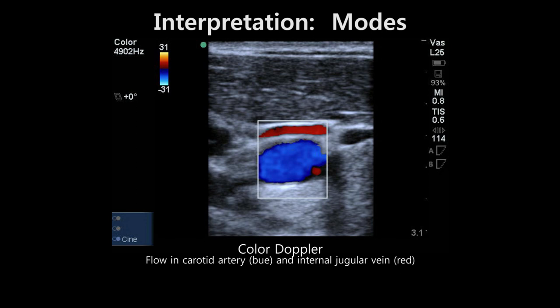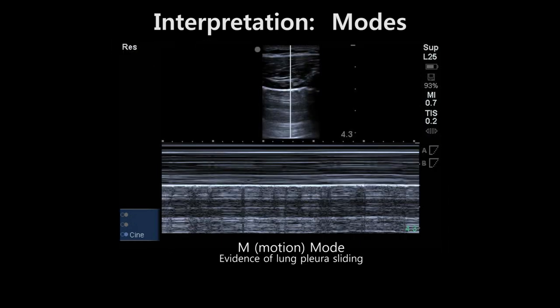Color Doppler depicts velocity and direction of flow on a color map of a 2D image. Blue indicates flow directed into the screen; red indicates flow directed out of the screen. Remember that these colors do not correspond with arterial or venous flow. M-mode plots a single scan line of a 2D image over time, allowing the user to further characterize the motion of structures along the line of interrogation — useful, for example, when assessing pleural sliding. A full explanation of these modes is beyond the scope of this lecture.